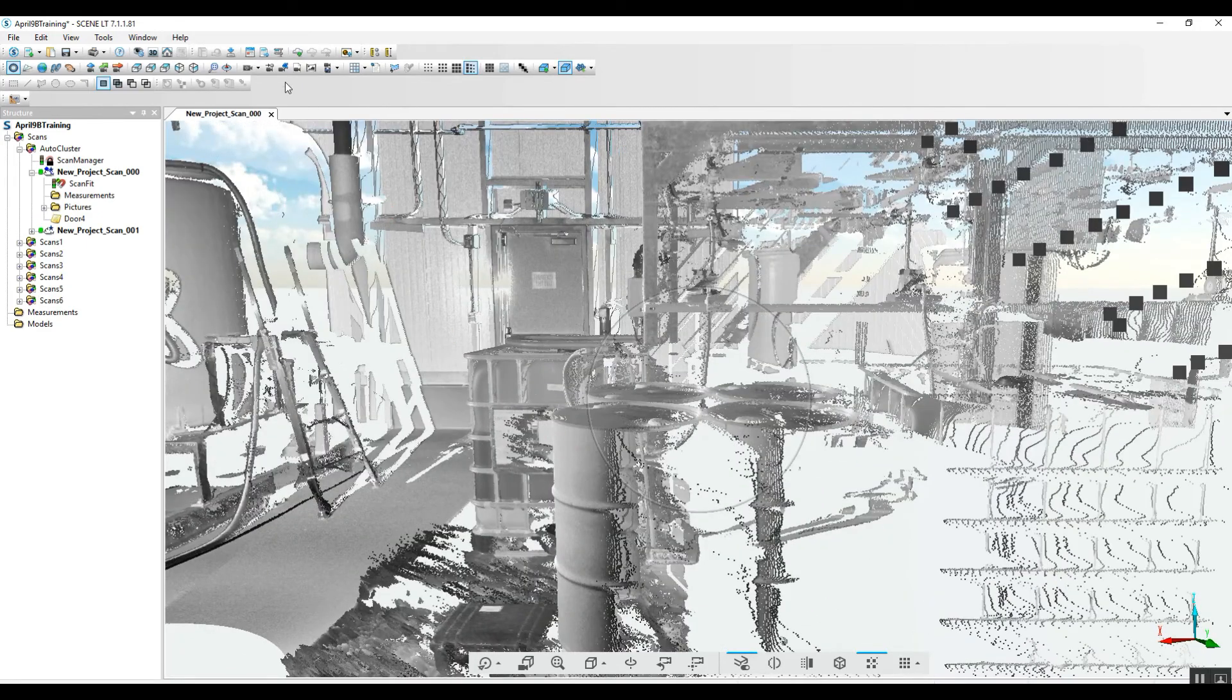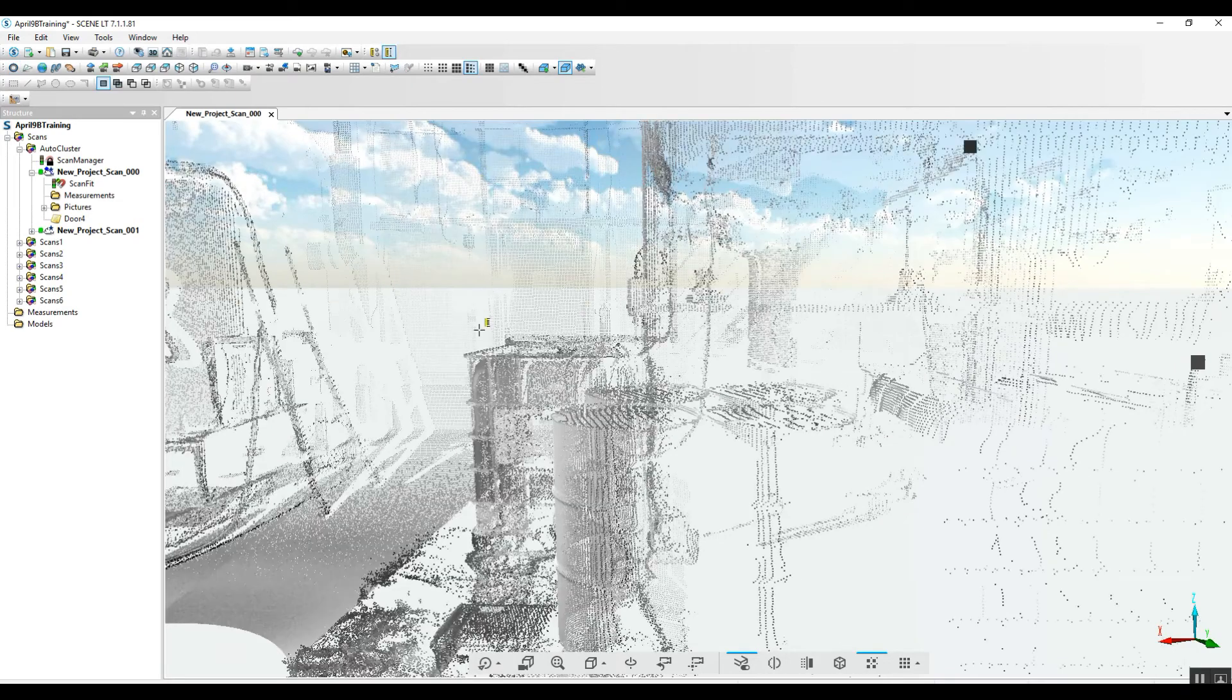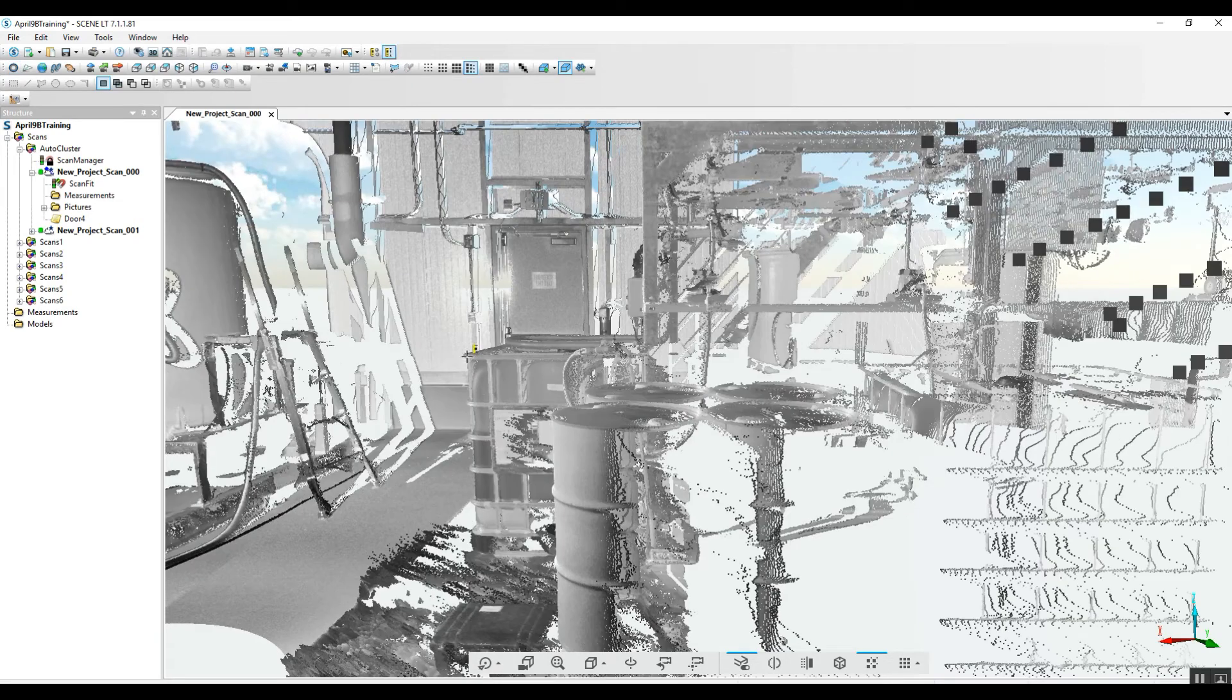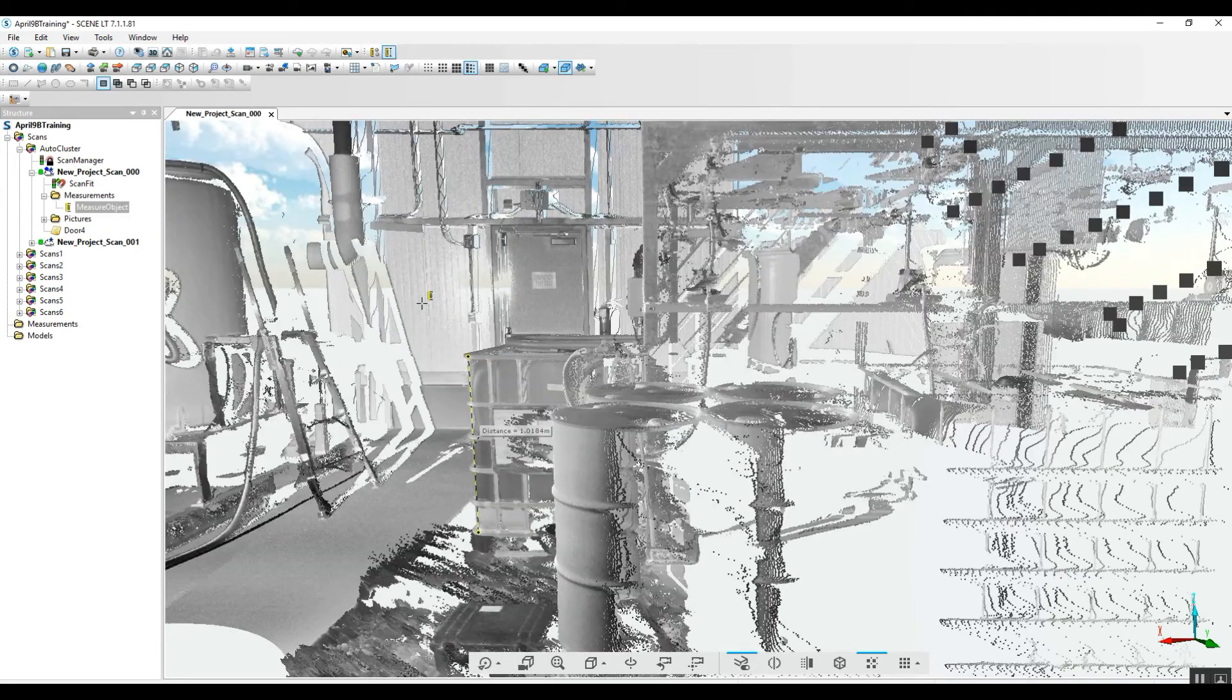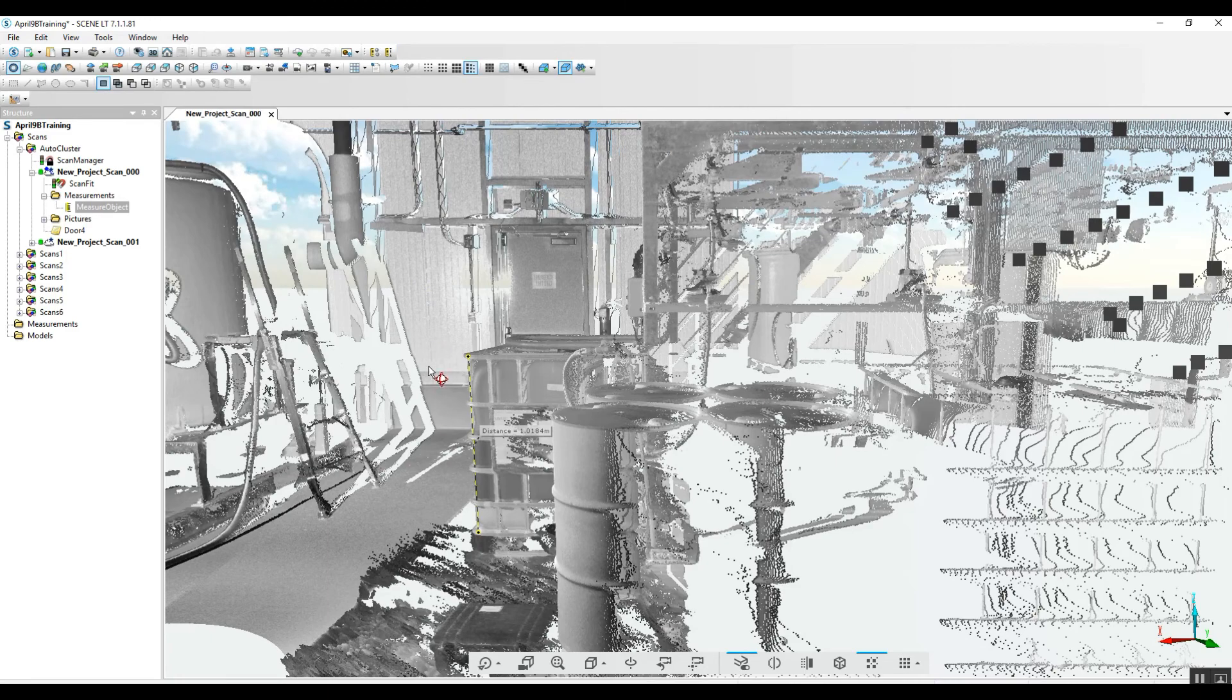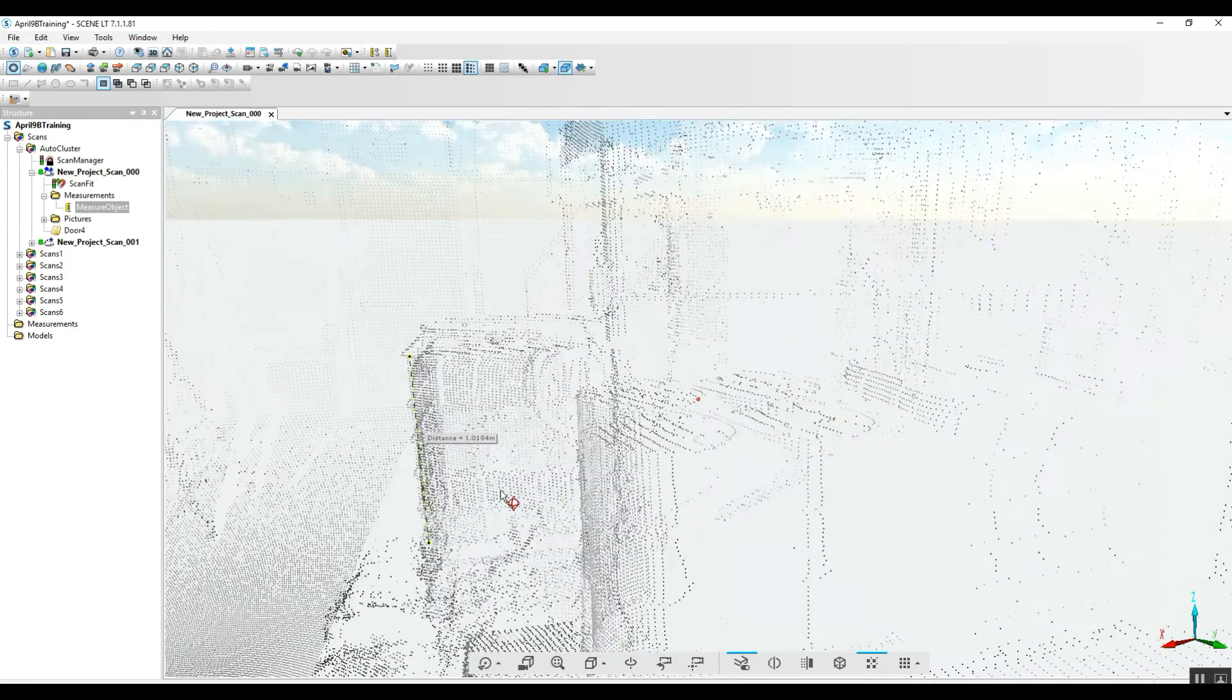And if we want to go in and do any sort of measuring, we can do the exact same thing as we were doing in our quick view in our 3D view.